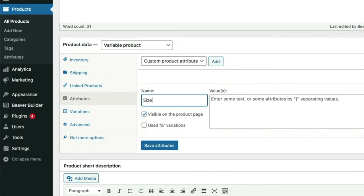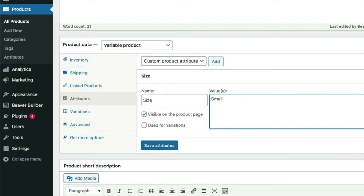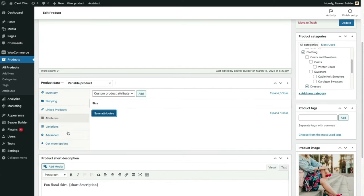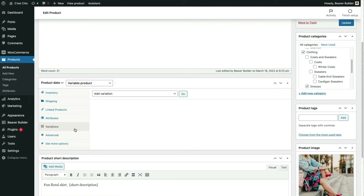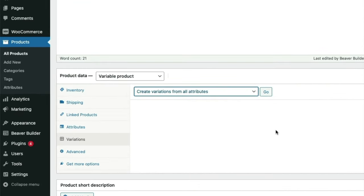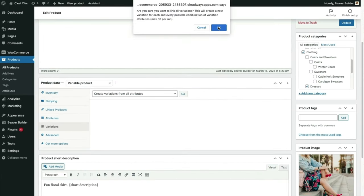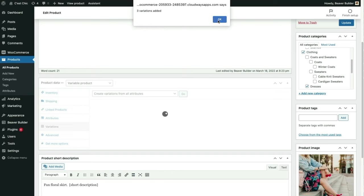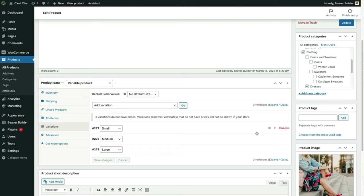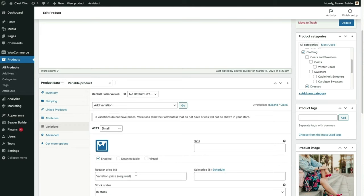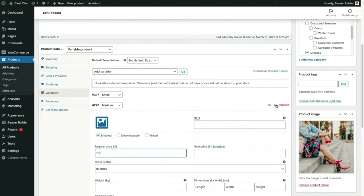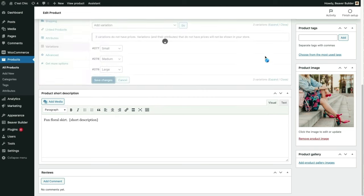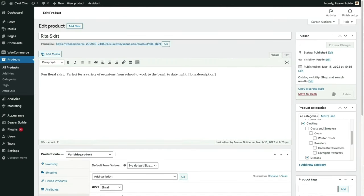We'll name our group of attributes Size, and our attributes are separated by a pipe character. Be sure both boxes are checked, then save. Now that we have attributes, we can create our variations. The last thing we need to do before updating our page is enter prices for our variations. Now we'll save and update the page and check out what it looks like on the front end.